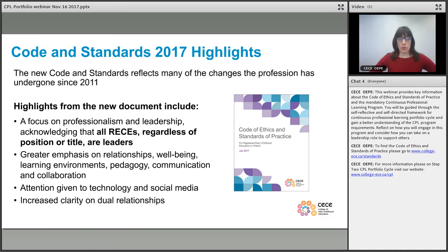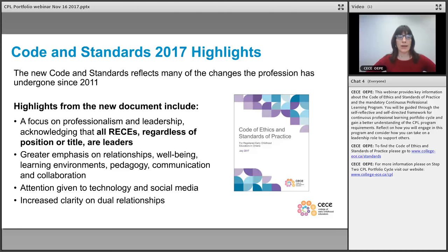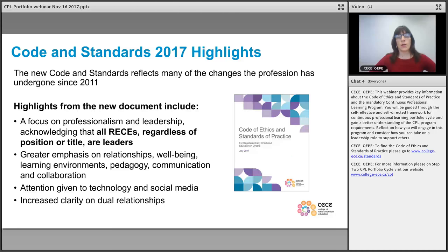A key change that council and staff at the college are excited about — and I know that many early childhood educators out practicing the profession were excited to see — is that we renamed Standard 4 to be called professionalism and leadership. A key element in that principle is that all ECEs are viewed as leaders regardless of position or title.